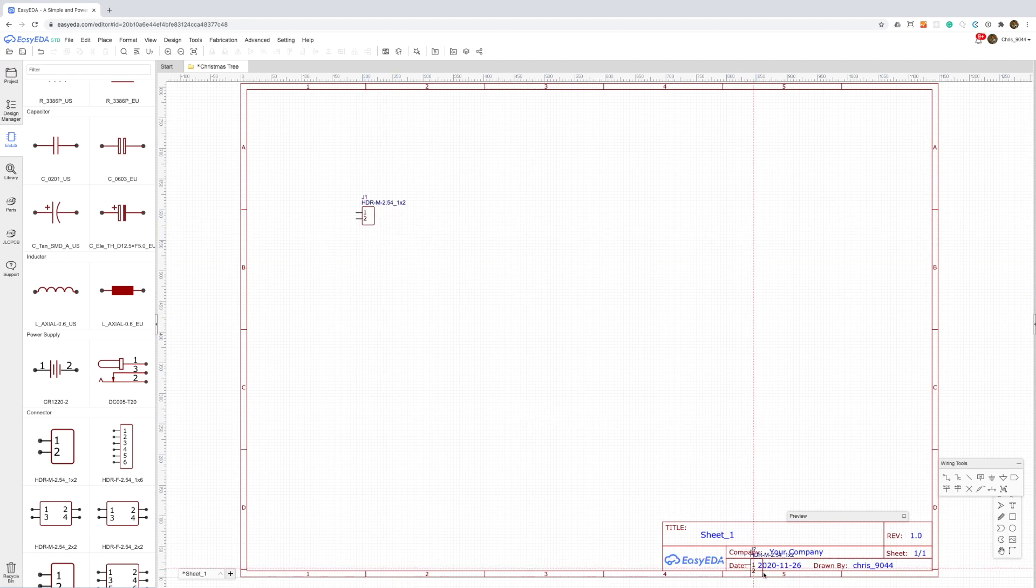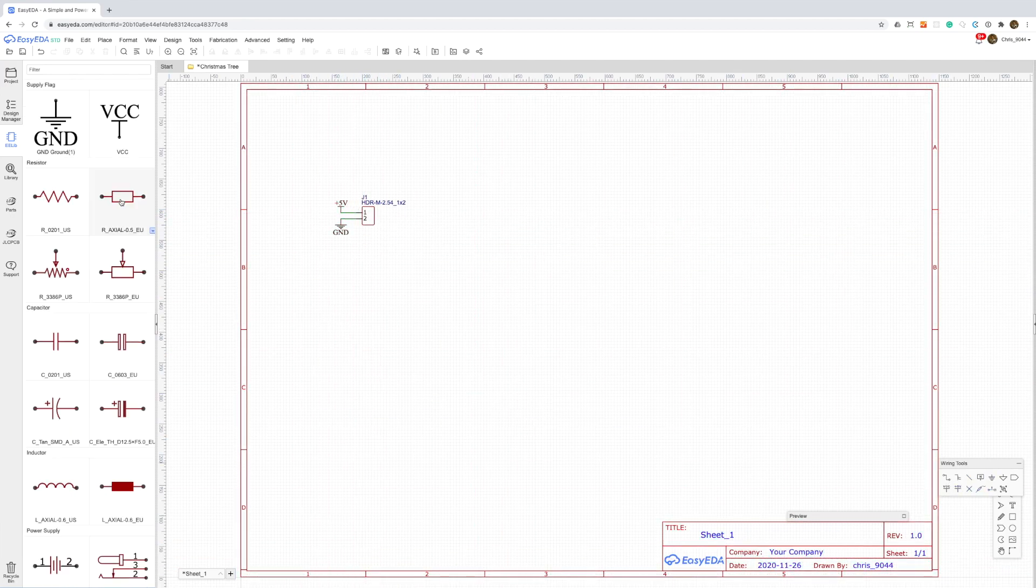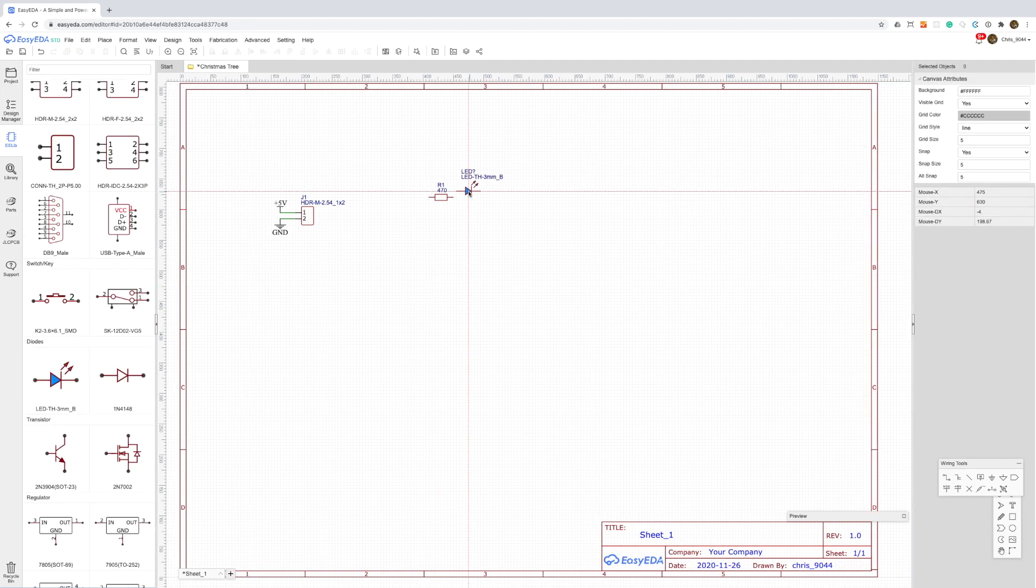It's really not a complex circuit. We just need a jumper to connect power and then we need nine pairs of resistors and LEDs.